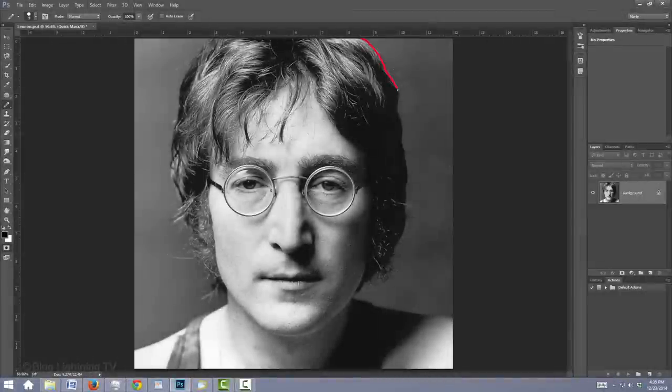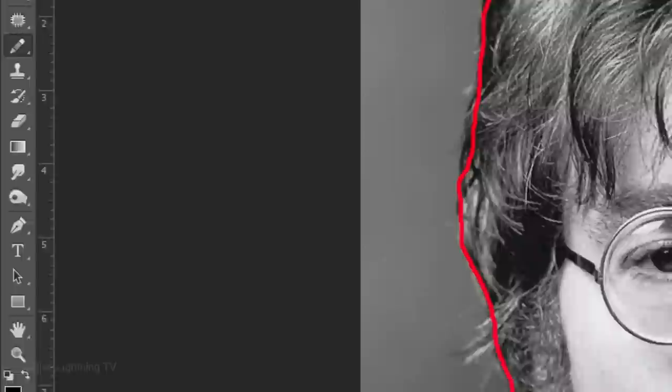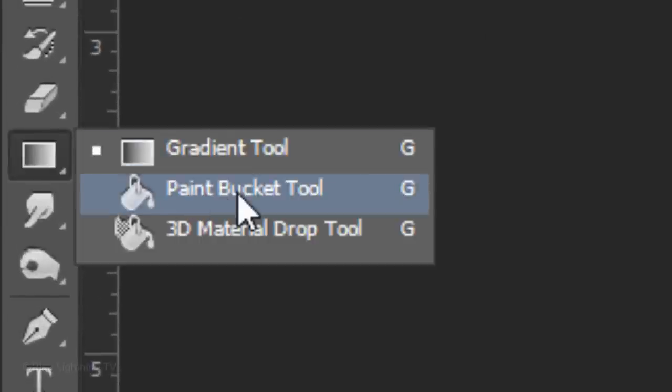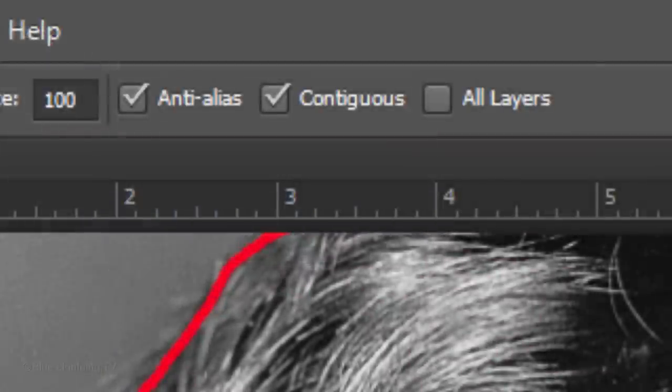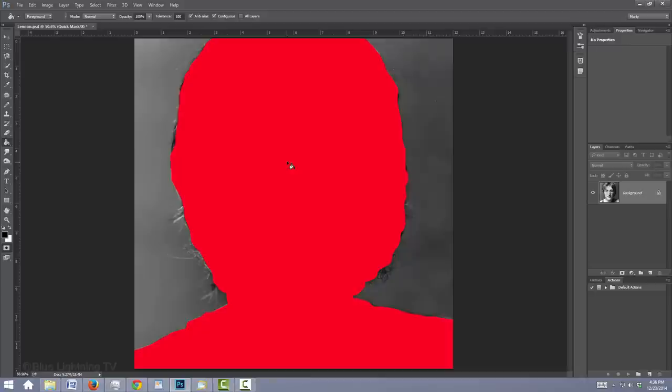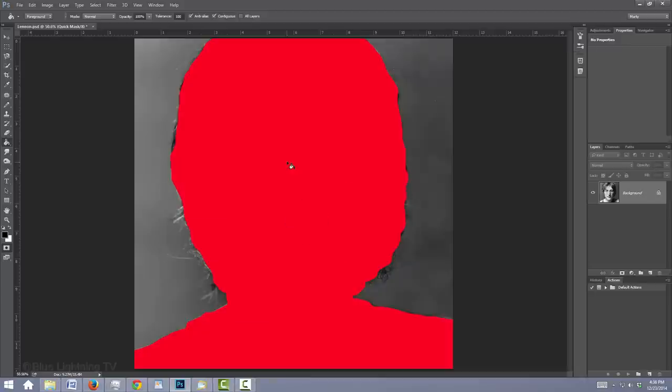Draw around the perimeter of the face and shoulders and make sure there are no gaps in the line. Open your Paint Bucket Tool and make sure Contiguous is checked. Click inside the Quick Mask to fill it in. If your entire canvas fills with the Quick Mask, press Ctrl or Cmd Z to undo the last step and carefully check your lines for gaps or holes.